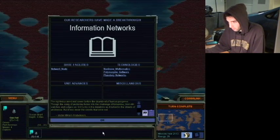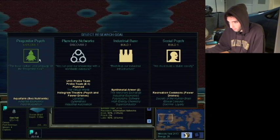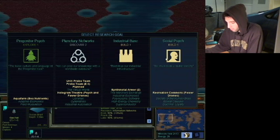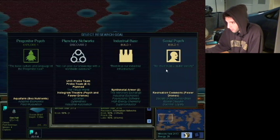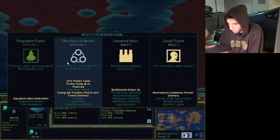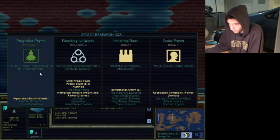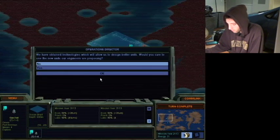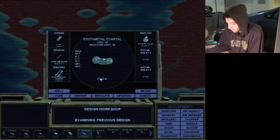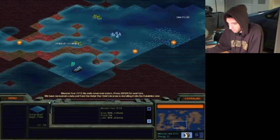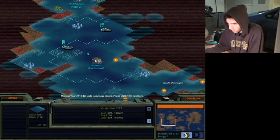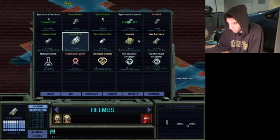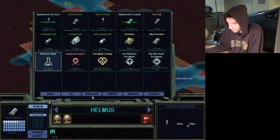We'll put him on Explore and hey, we have information networks. We can now build the Alpha Centauri equivalent of a library which is called the Network Node. Let's go with Progenitor Psych. I can build new ships and new units. This place is building Seaformers. Let's queue another Seaformer and a Network Node.